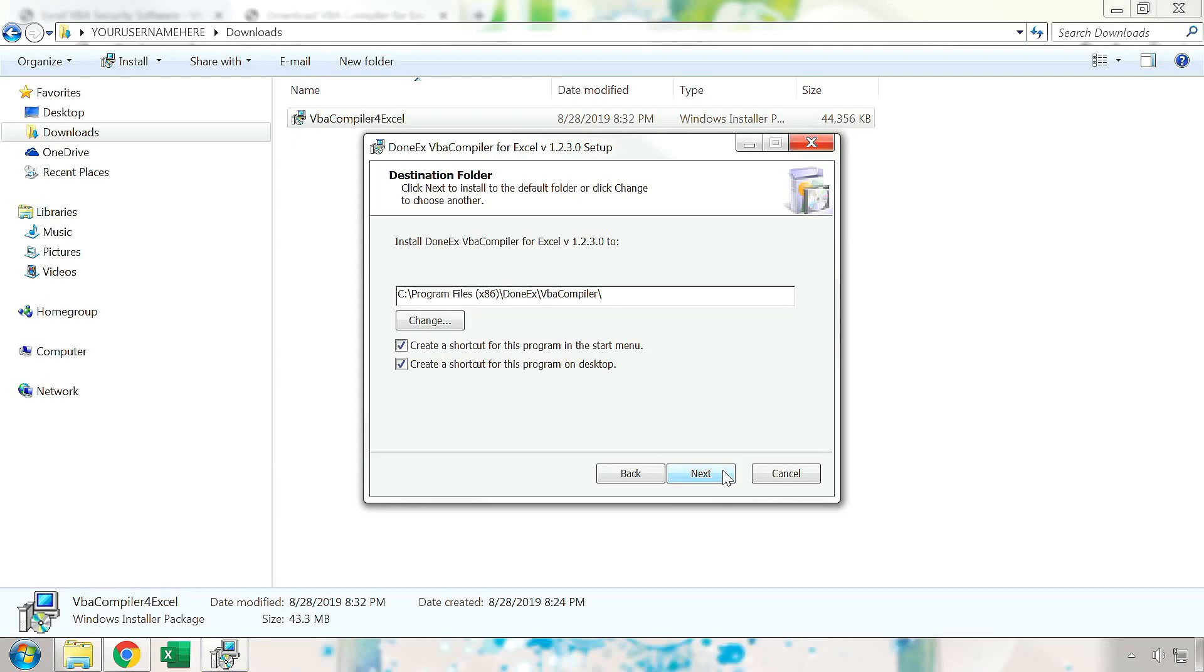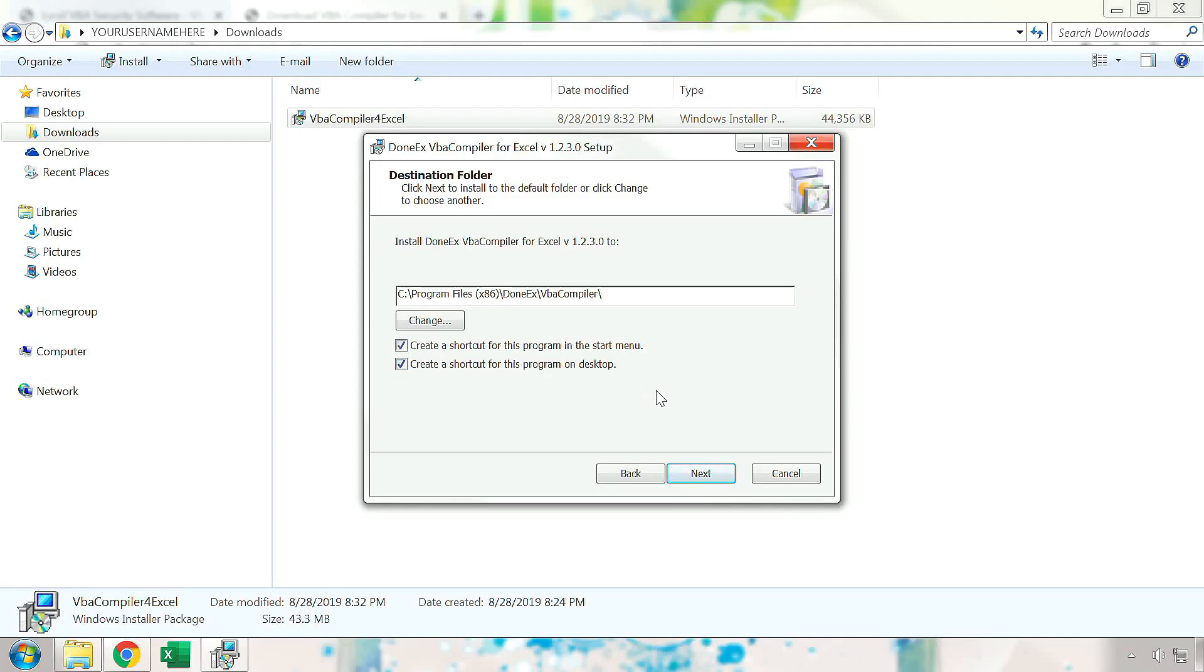On this page of the installer, you will select the installation location of the VBA compiler, as well as whether you want a start menu or a desktop shortcut. For the purpose of this tutorial, we will leave everything in their default values. You can press Next to continue the installation.